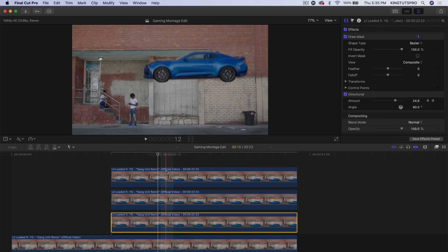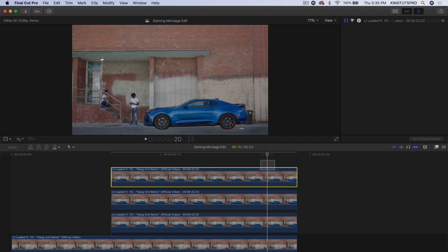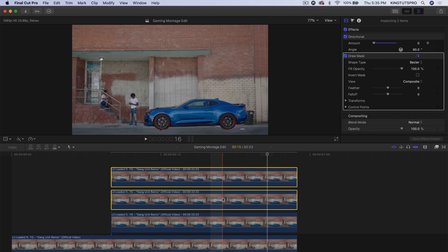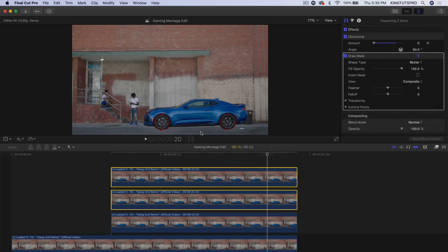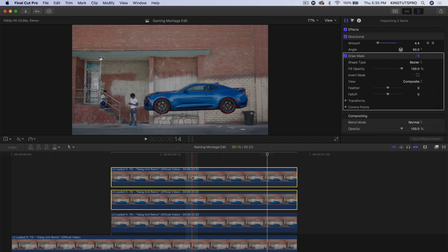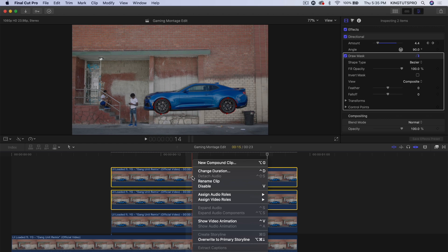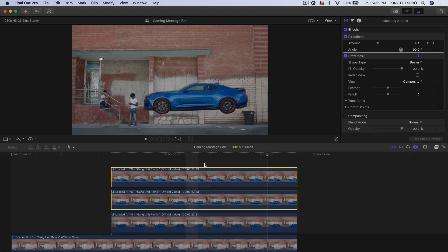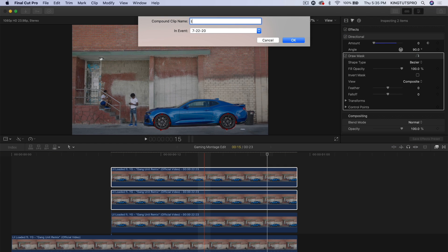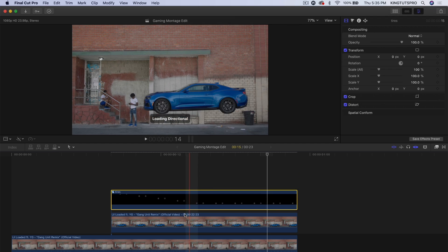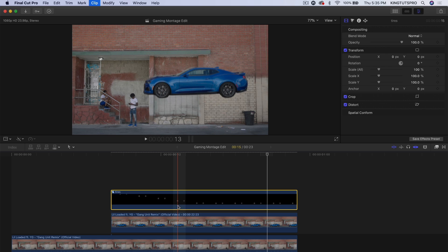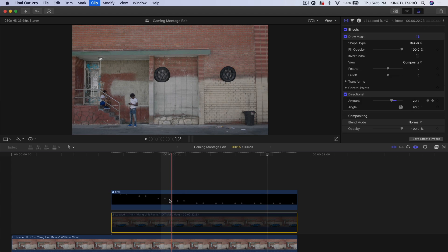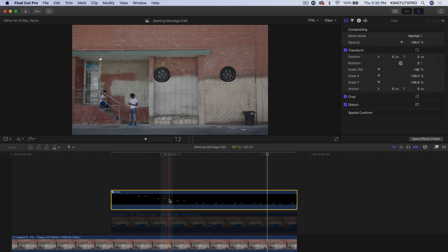Once we're at this point, we're going to select both of these two clips — as you can see it's highlighting the tires. We're going to right-click on that and go to New Compound Clip and name this 'tires' and press Enter. Now it acts as one single clip.